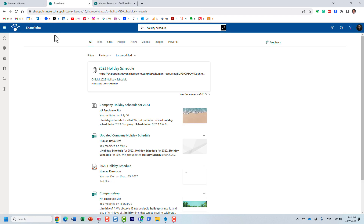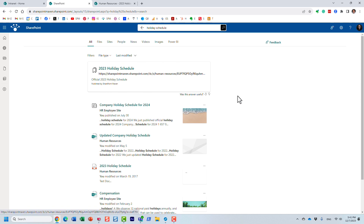So how do we get to this? How can we promote certain results? Here's a use case: maybe HR published a list of company holidays or some important policy document, and when people search for it they want it to be on top of the results. Let me show you how to achieve this.